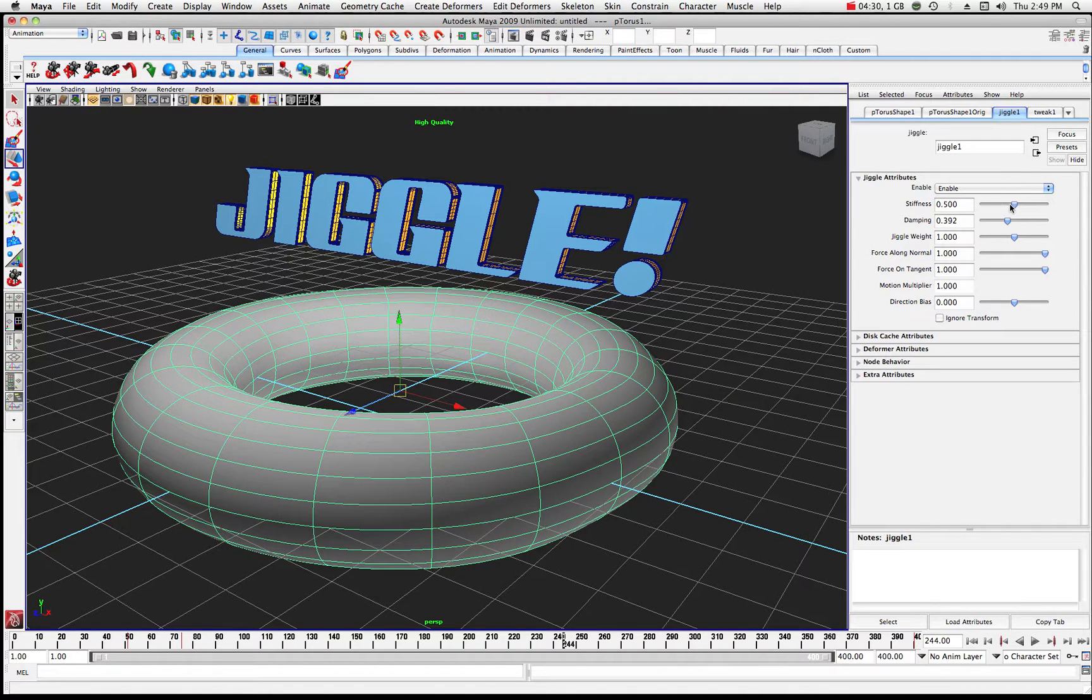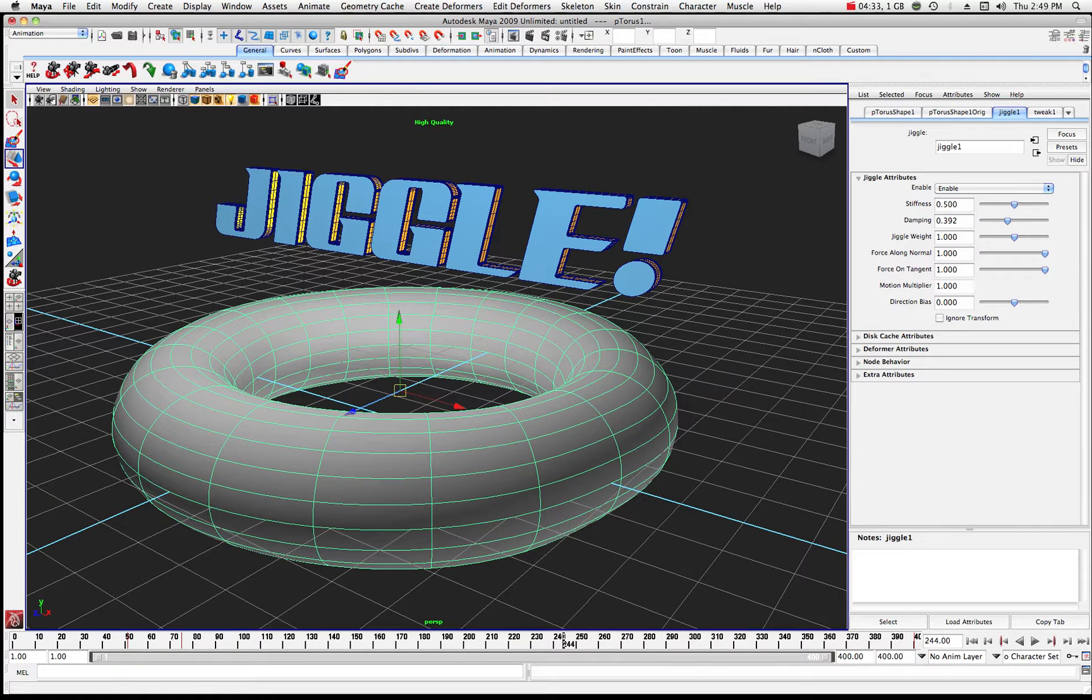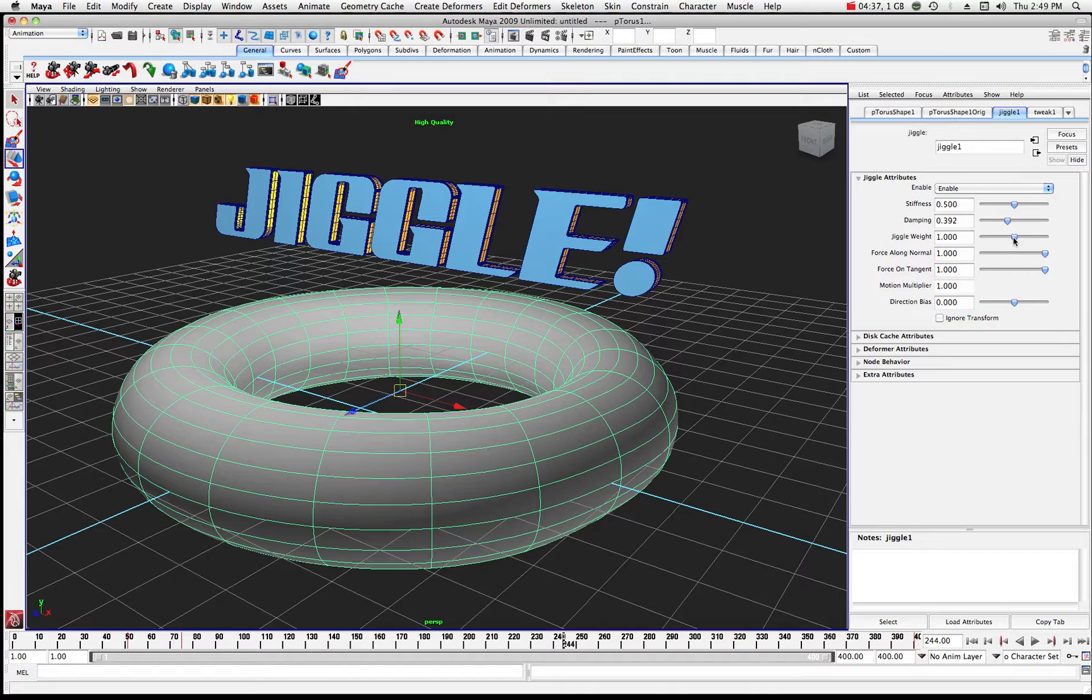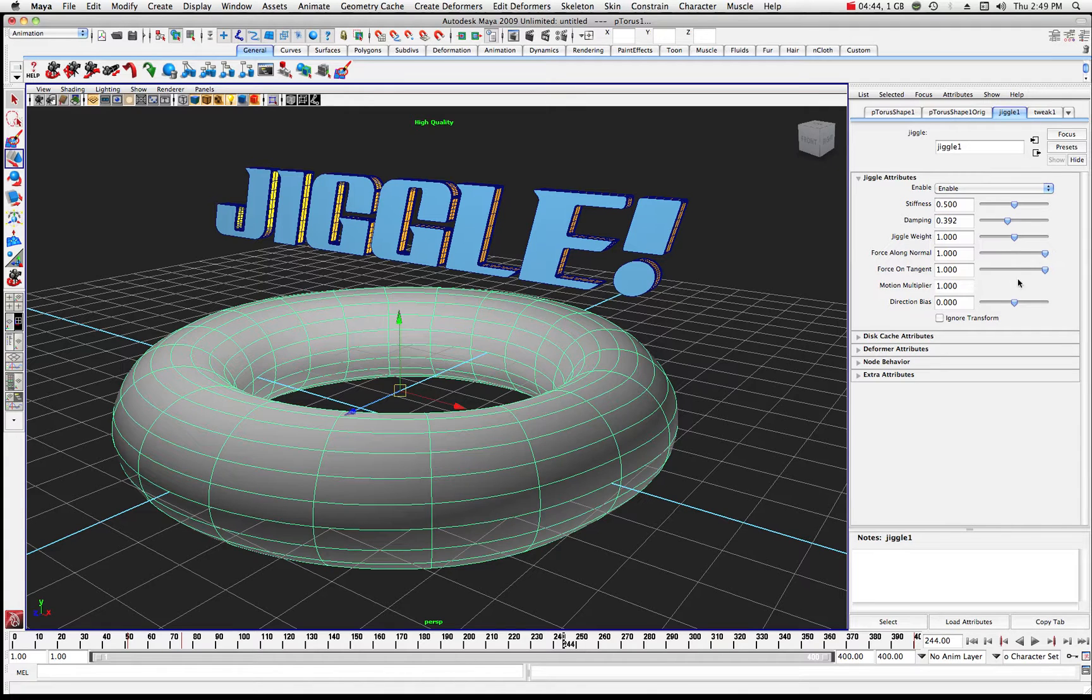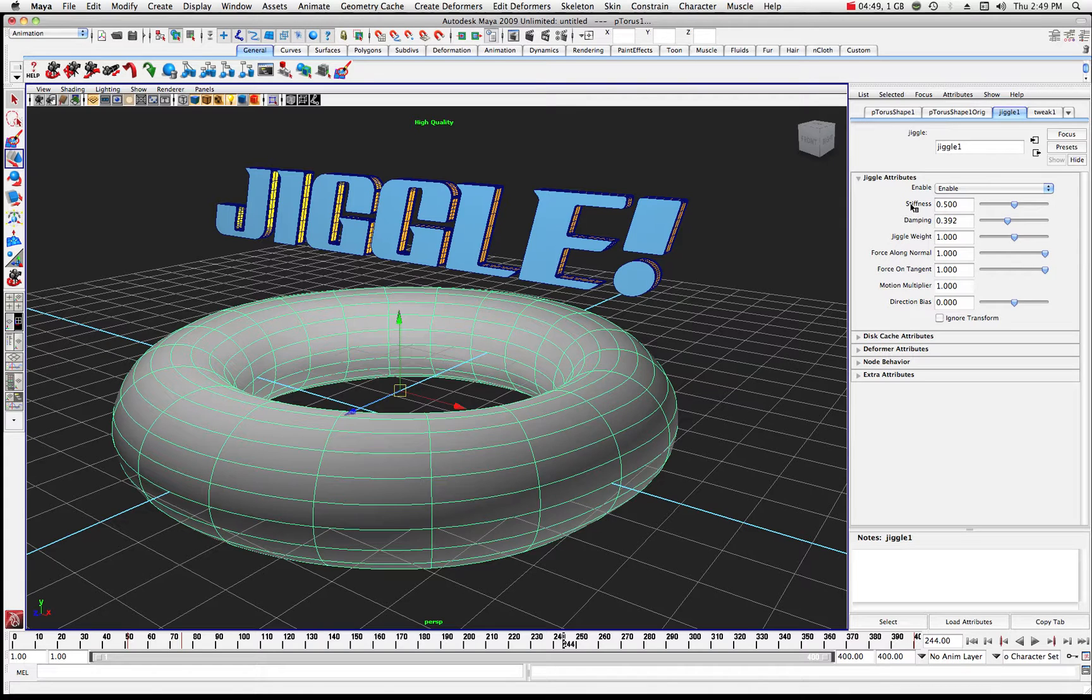Right now, stiffness is roughly in the middle. Damping is kind of in the middle. The Jiggle Weight is at 1, which is sort of in the middle. And then the force along the normal and force along the tangent are all the way up. Just keep an idea, that's what we're working with default right now. But let's play with stiffness first.